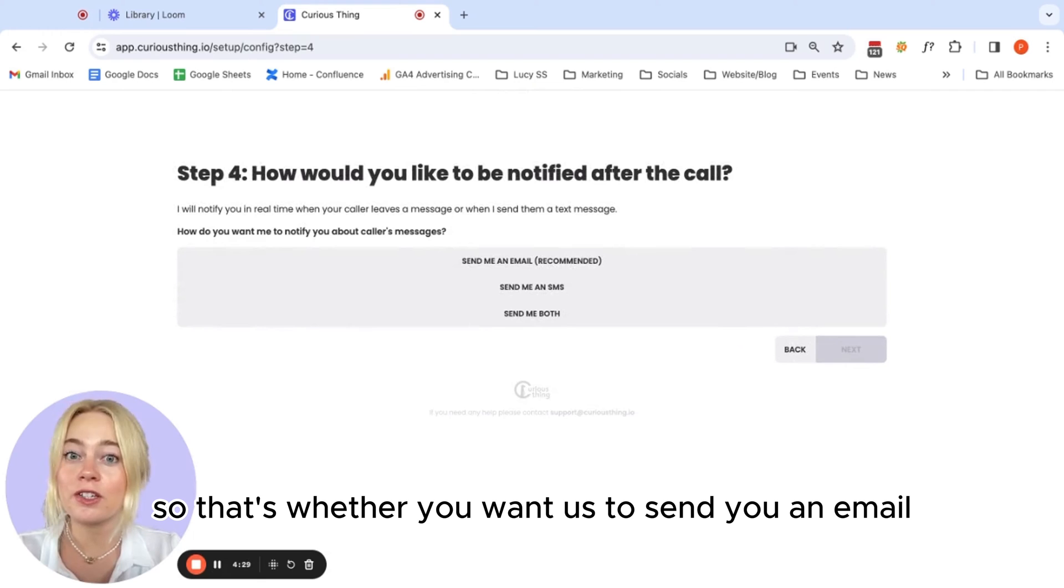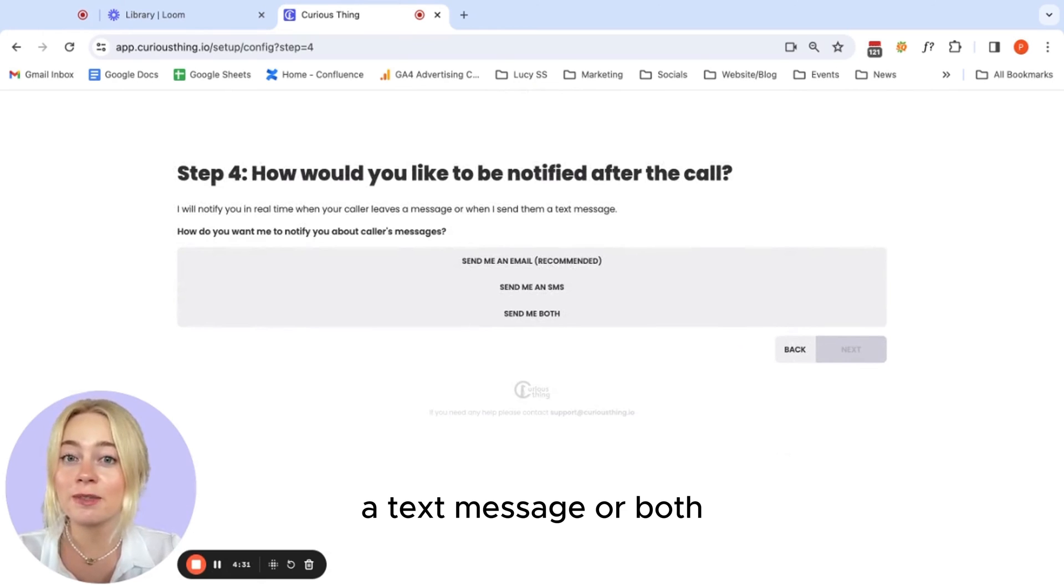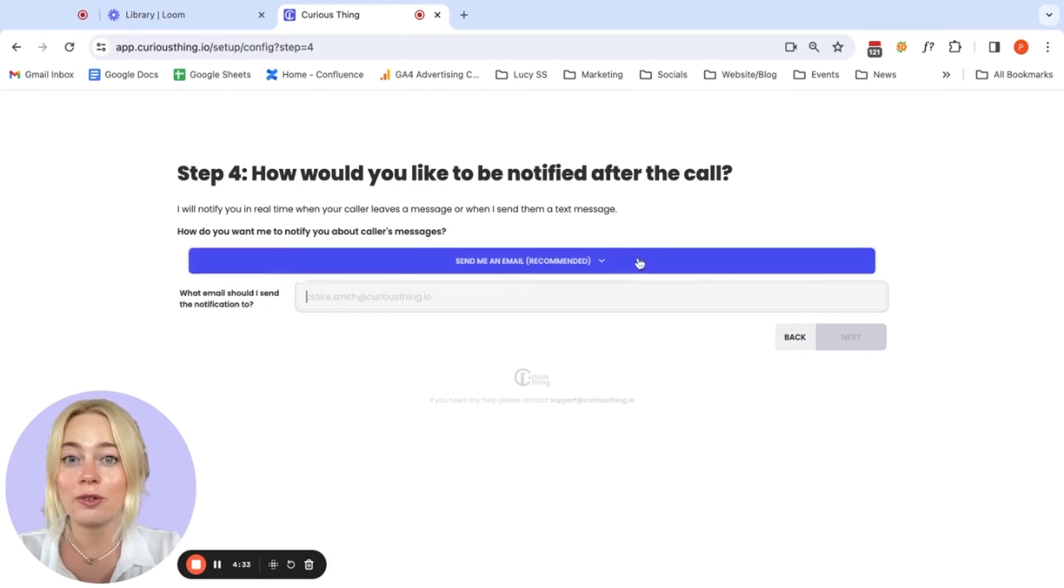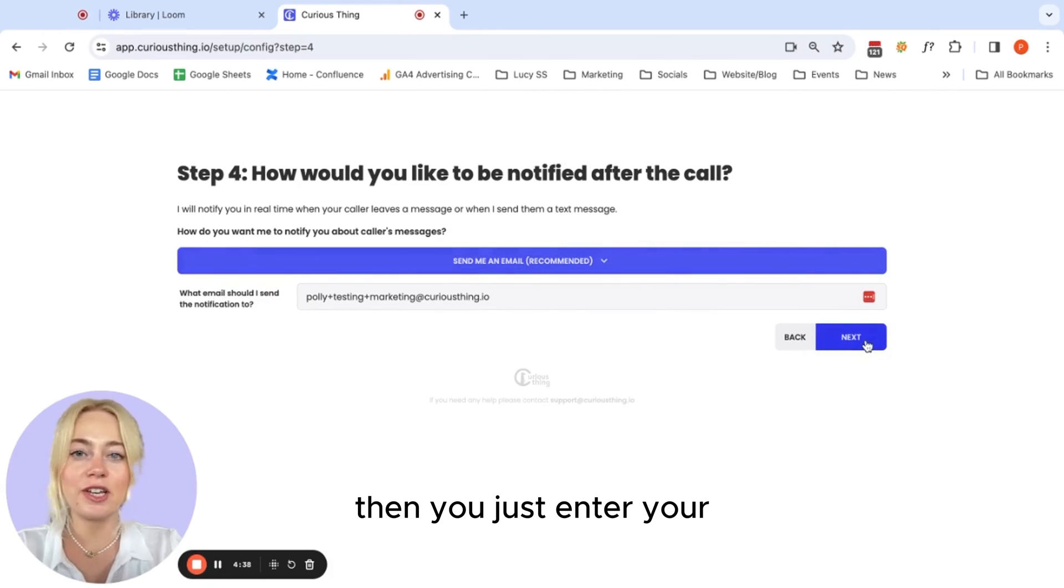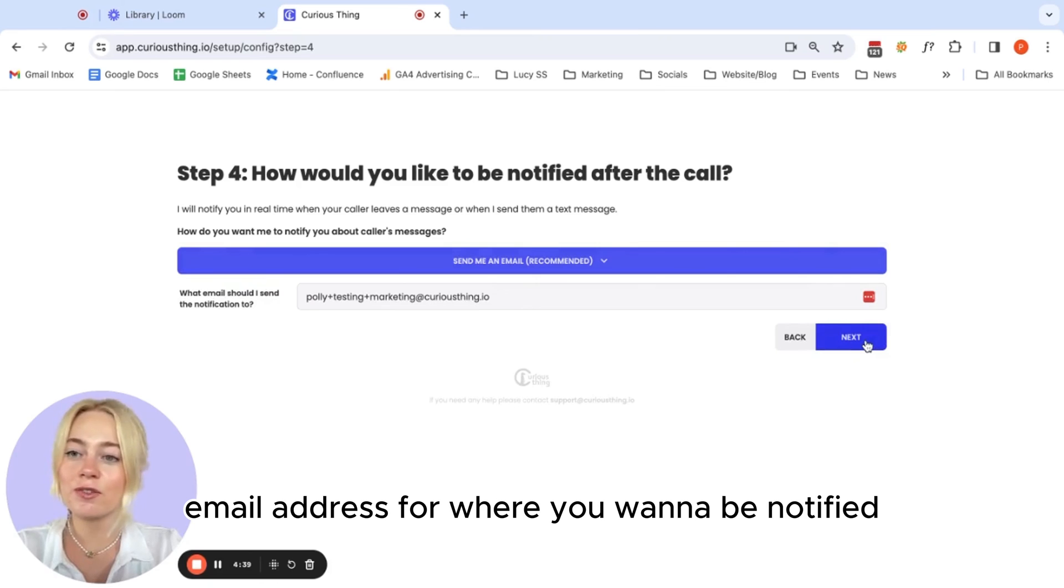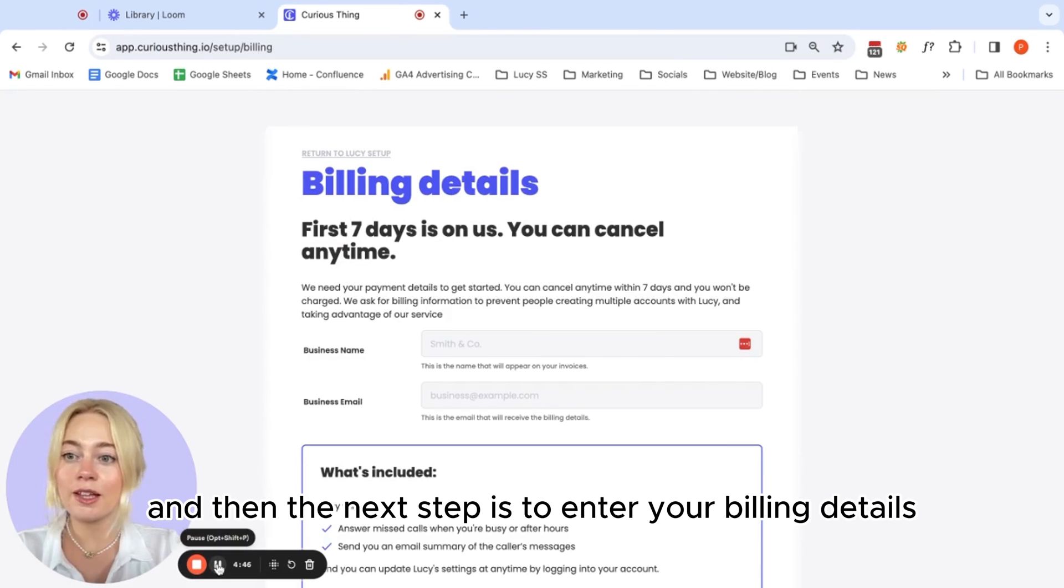So that's whether you want us to send you an email, a text message or both, then you just enter your email address for where you want to be notified. And then the next step is to enter your billing details.